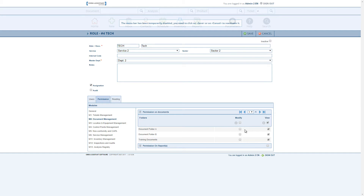A user with modify permissions on a document will no longer automatically receive all reading requests unless defined as such. We completely overhauled how users receive reading requests. The most important philosophy change is that the role is now pivotal to reading requests.